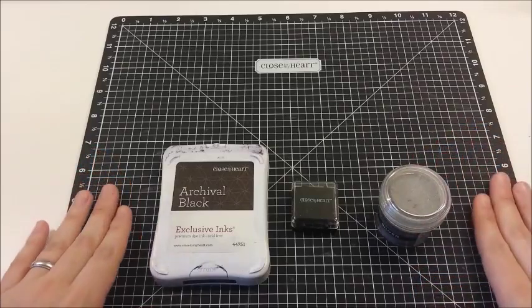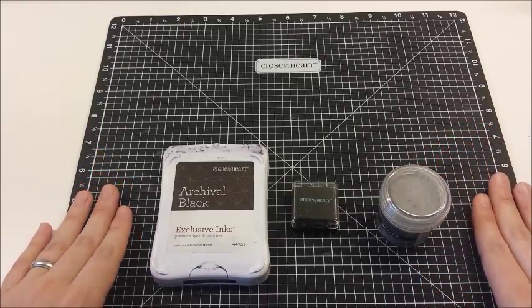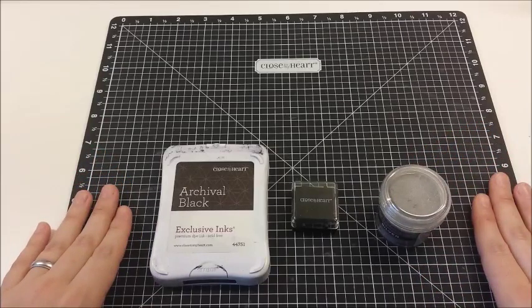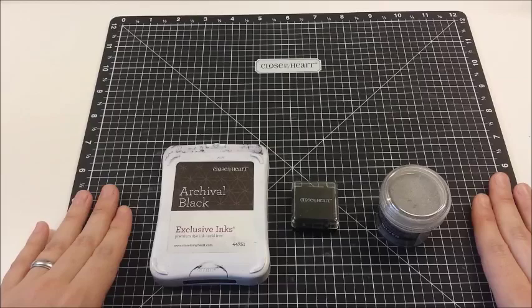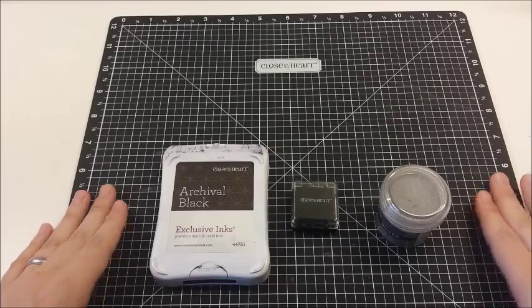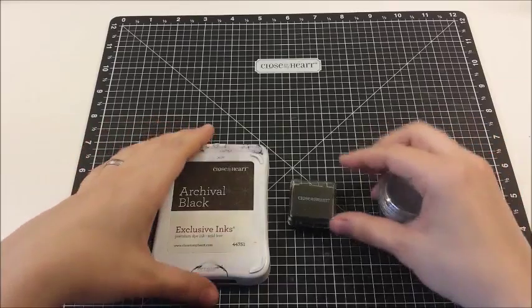What you should not use are solvent-based inks, like Stazon, or water-based inks. Both of these will smear if you try to color with them.